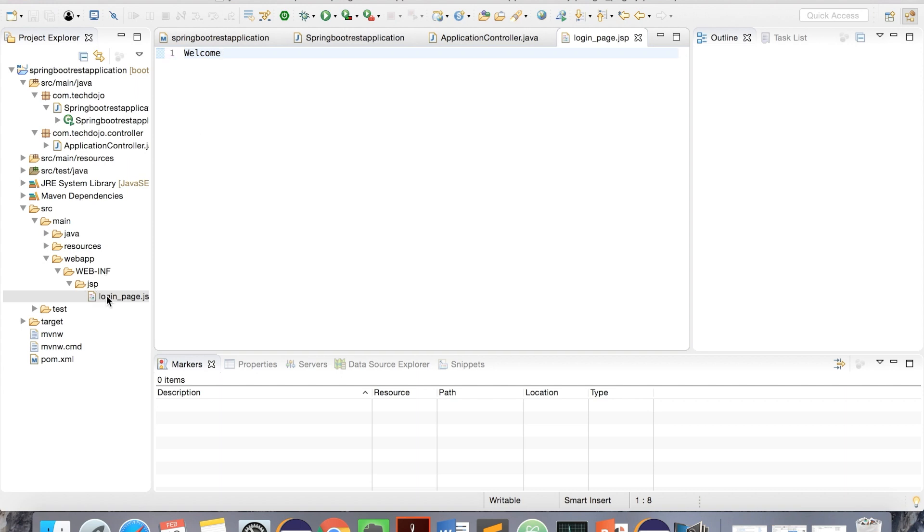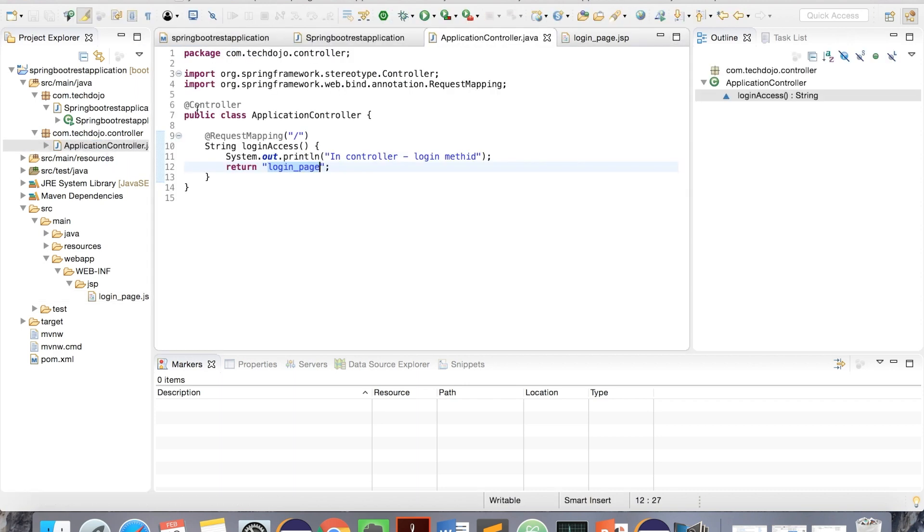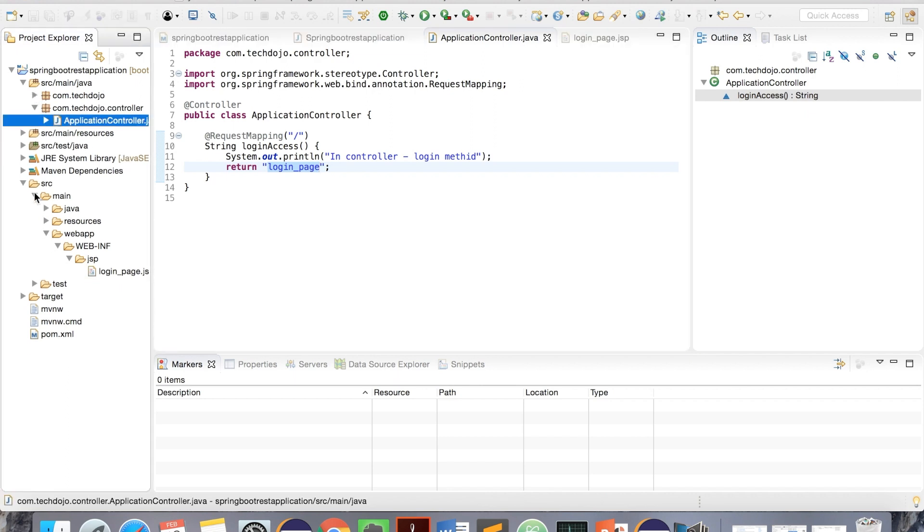I created JSP, I have created controller, and mentioned controller and request mapping. So what we can do is, let's test it.